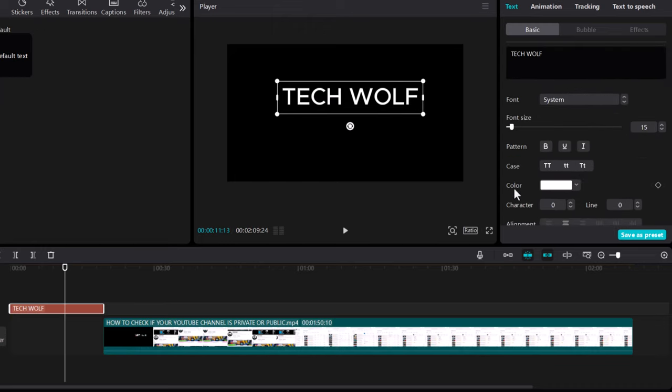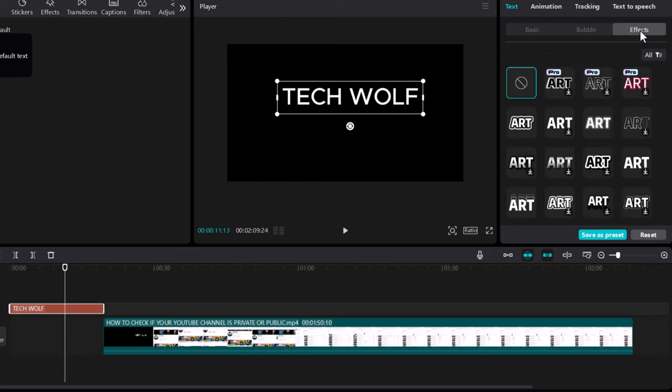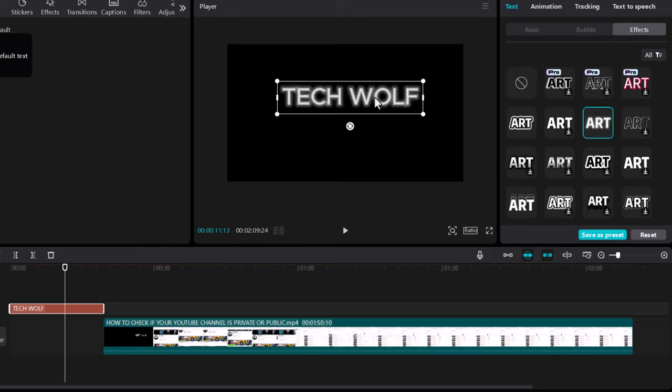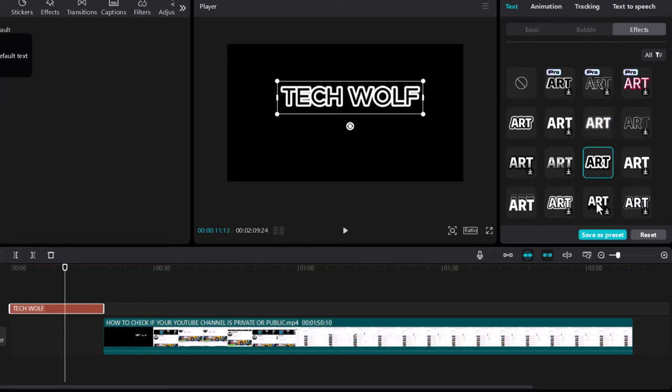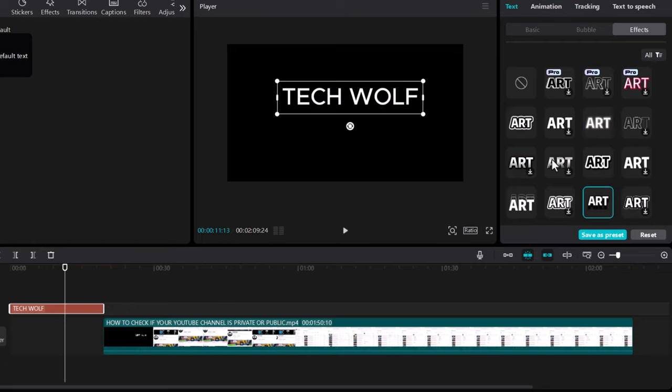But now I will show you how to add text effect. Here also in the right hand side you will see this last tab which is effects. Click into it and here you can choose one of these effects how you want your text to look like. I will click here on this one, I will make it glowing white text. You can select any other of these text effects whichever you want but I will make this white glowing text.